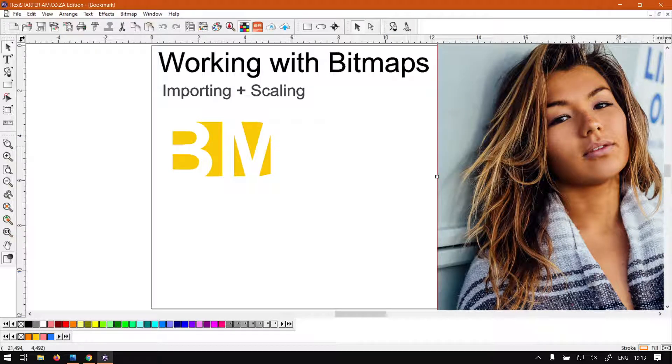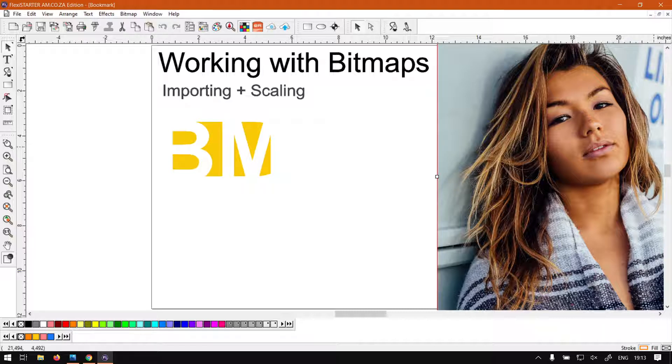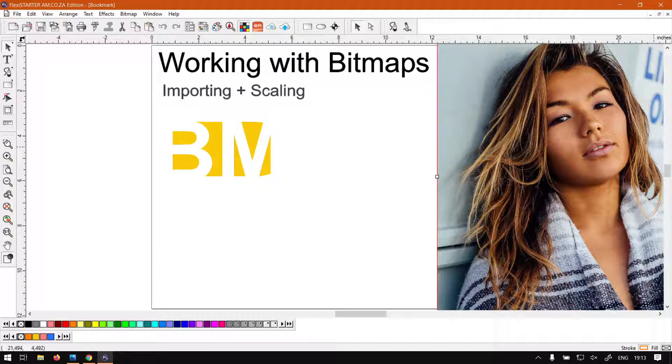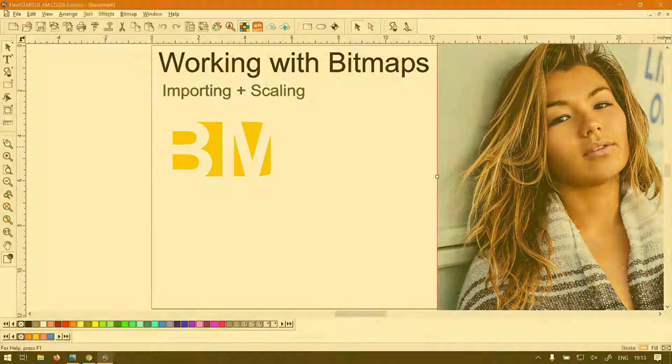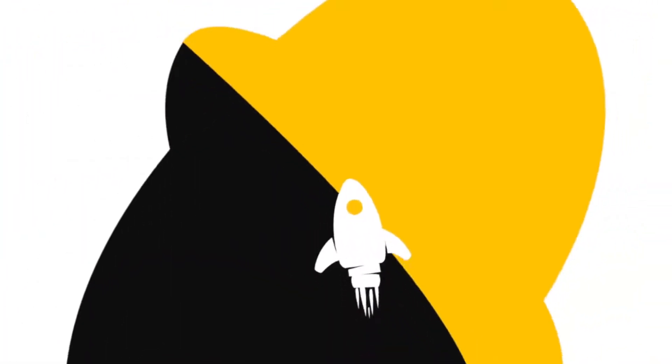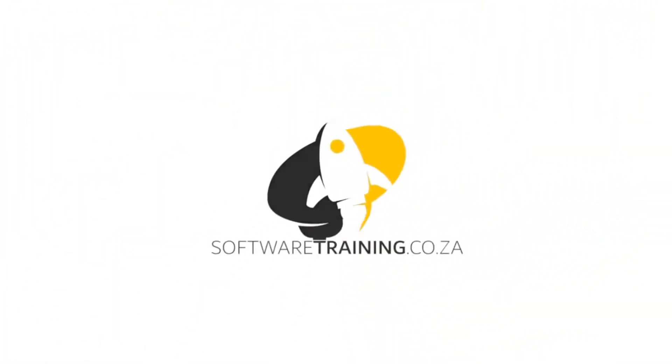Hey guys, in today's video of Flexi Starter we're going to be looking at working with bitmaps. We're going to be importing and scaling it in this first video, but before that let's have a quick intro first.